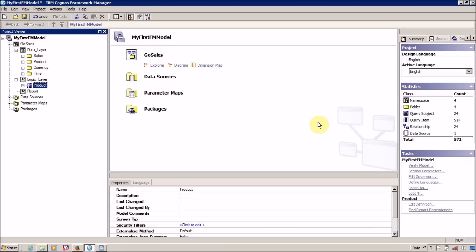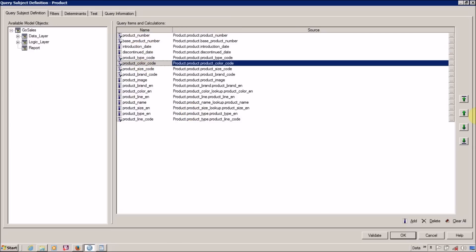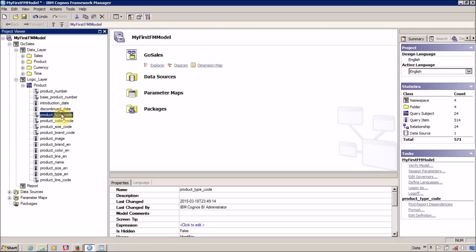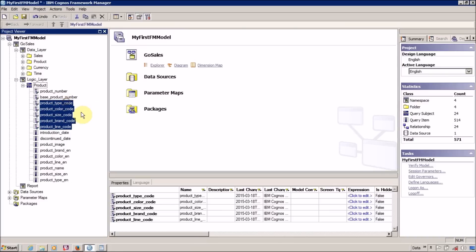We have to rename all our columns and sort them based on the requirement. In my Product query subject I want all the keys or codes at the top and the remaining columns at the bottom. So we have to sort the columns. You have two options. You can select a column and change the order one by one. Or — this is my preferred method — select all your code or key columns and just drag and drop them where you want.